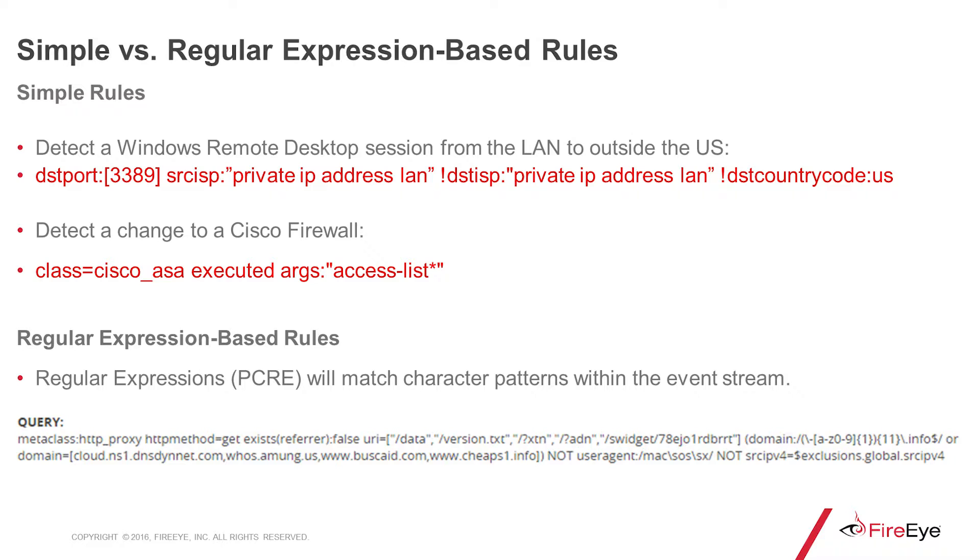Now, a regular expression-based rule will match a character pattern within an event stream. A good example of this would be a C2 domain. The domain name might not necessarily stay static, but will still follow a pattern that's able to be matched by a properly crafted regex.